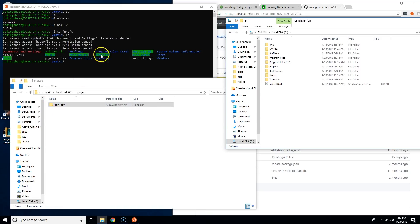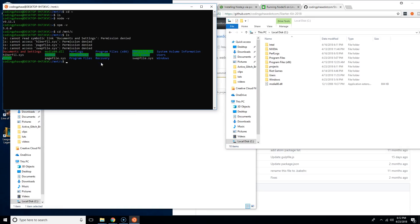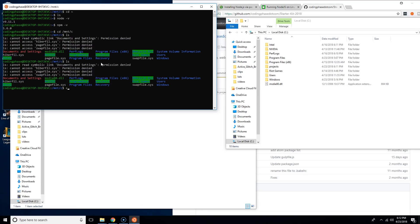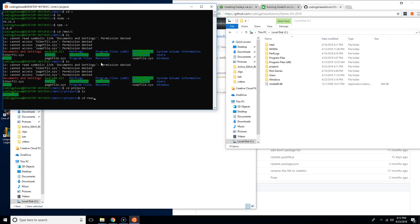Now we have this Projects folder. This is where we have our starter kit for this project called React Day. Don't focus on the name. For me, I'm going to go inside of the Projects folder. I'm going to say cd projects, now I'm inside of that folder. Now I'm going to say cd react-day.